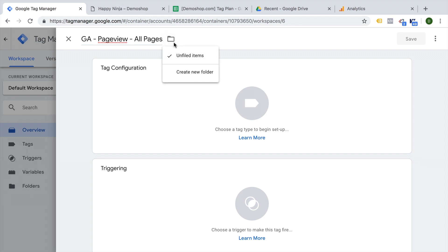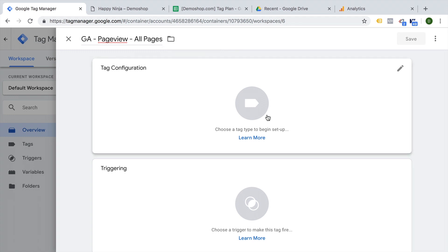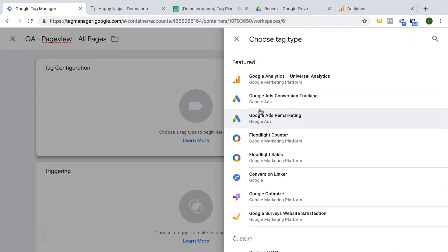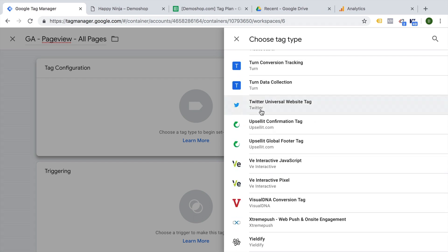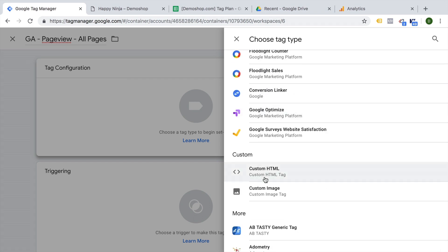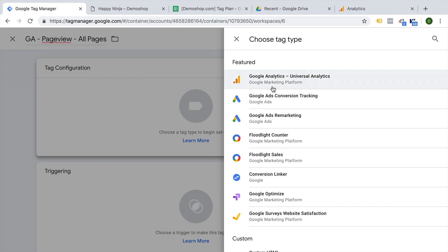You can also put tags into a folder — there is the ability to sort all your assets into folders within Google Tag Manager. Then we get to the tag configuration. For the tag configuration, you can just click on this big field here and it will open up the tag type options. This is where you can see different tools that you can install via Google Tag Manager. If you scroll down and don't find what you're looking for, that's totally fine because we also have the ability to use the custom HTML tag.